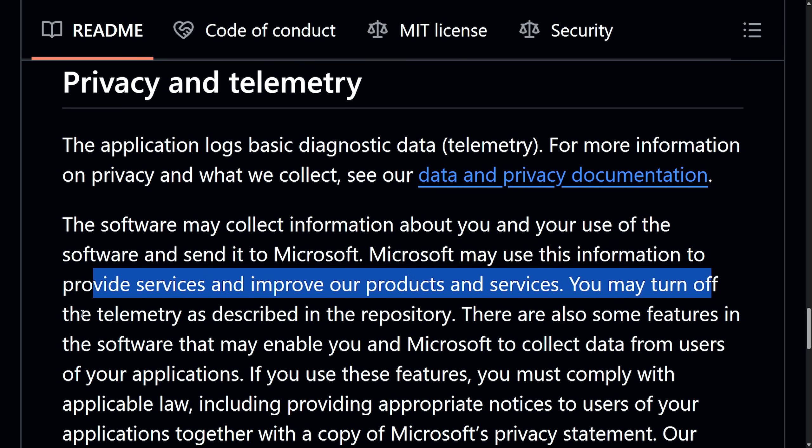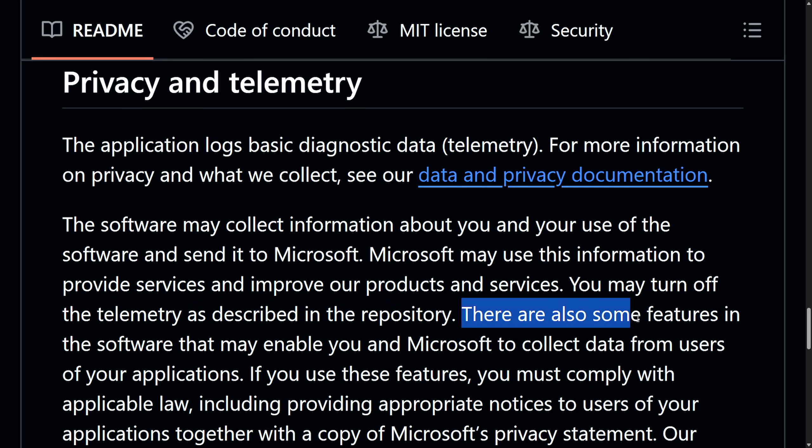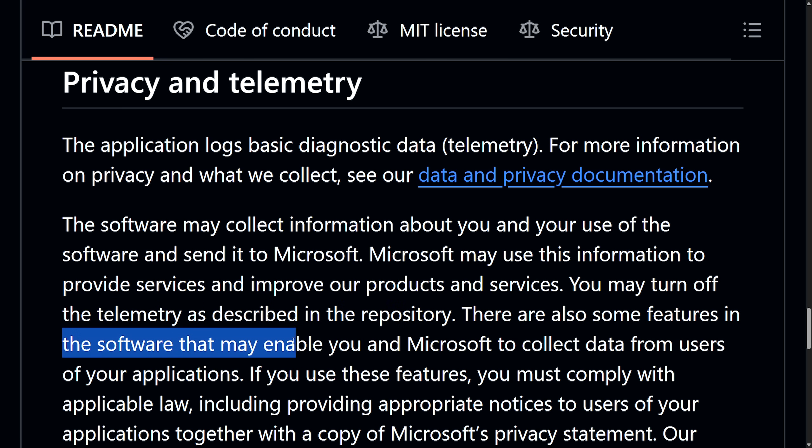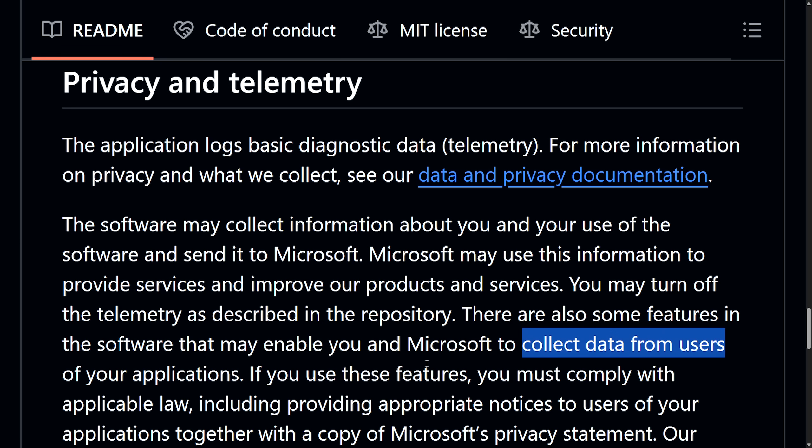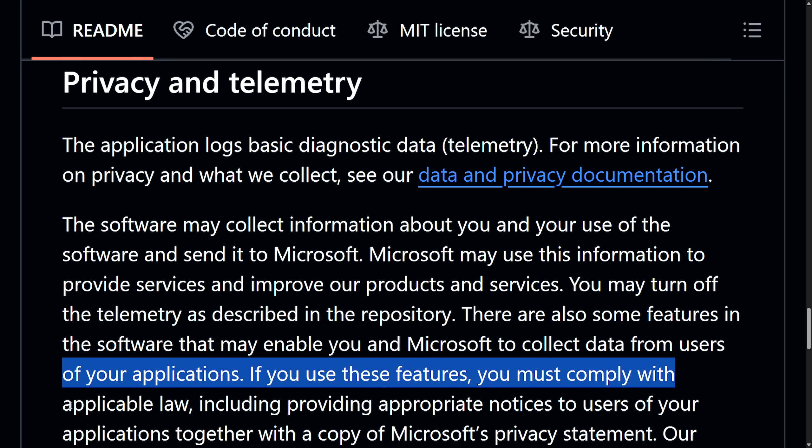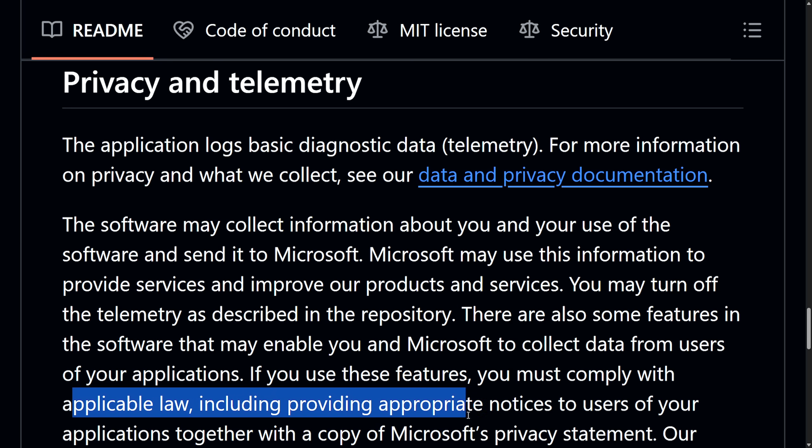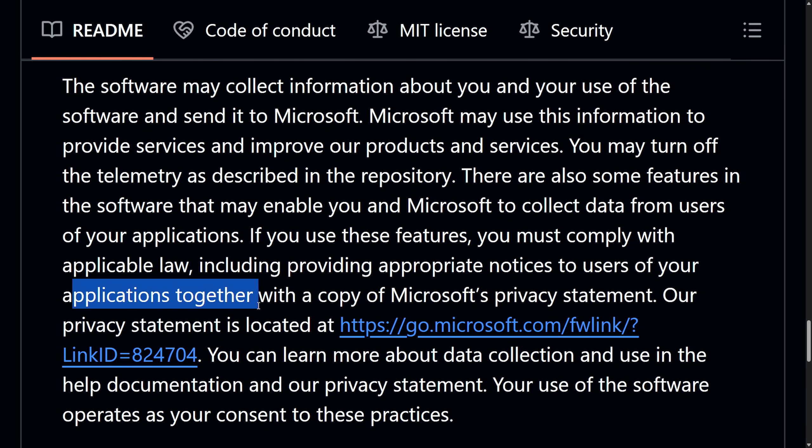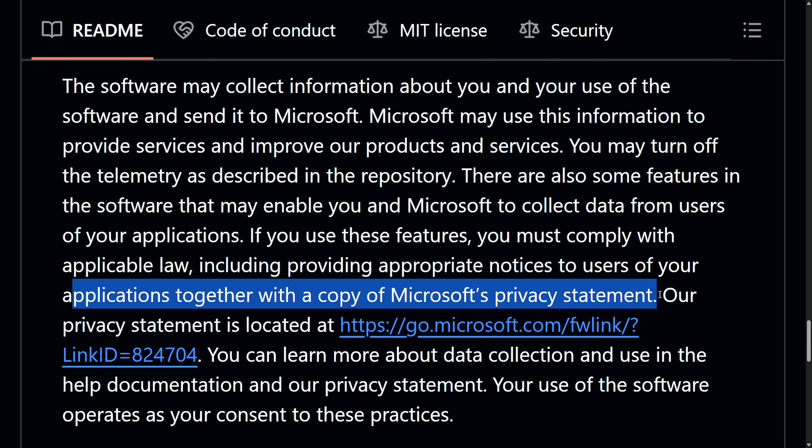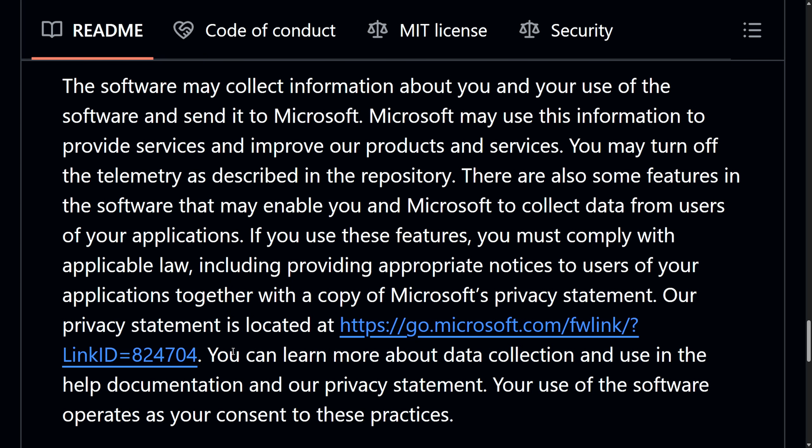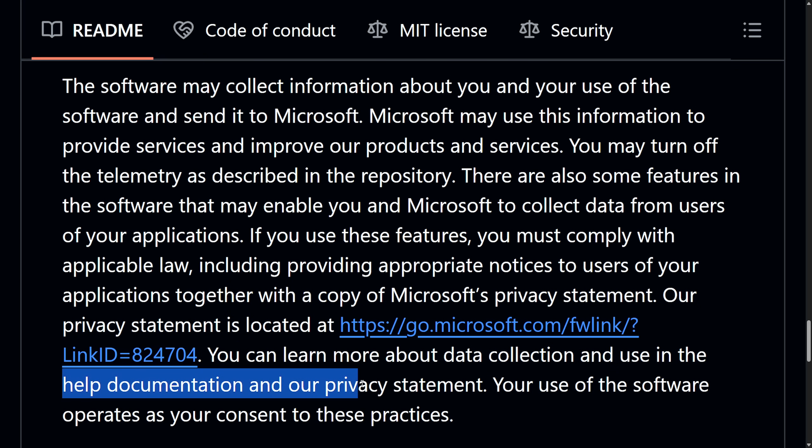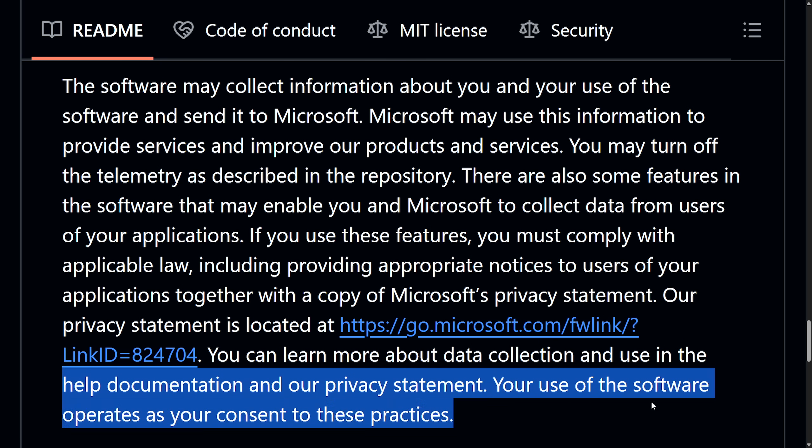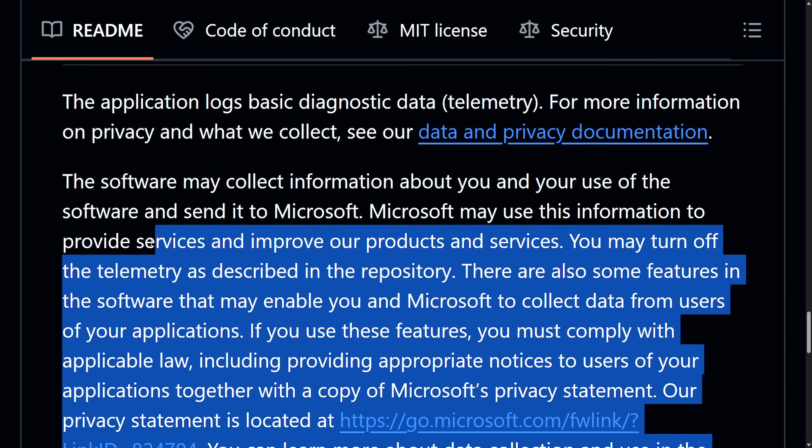You may turn off the telemetry as described in the repository. There are also some features in the software that may enable you and Microsoft to collect data from users of your applications. If you use some of these features, you must comply with the applicable law, including providing appropriate notices to your users of your applications. Together with a copy of Microsoft's privacy statement, our privacy statement is located here. You can learn more about the data collection and use it in help documentation. In our privacy statement, your use of the software operates as your consent to these practices.